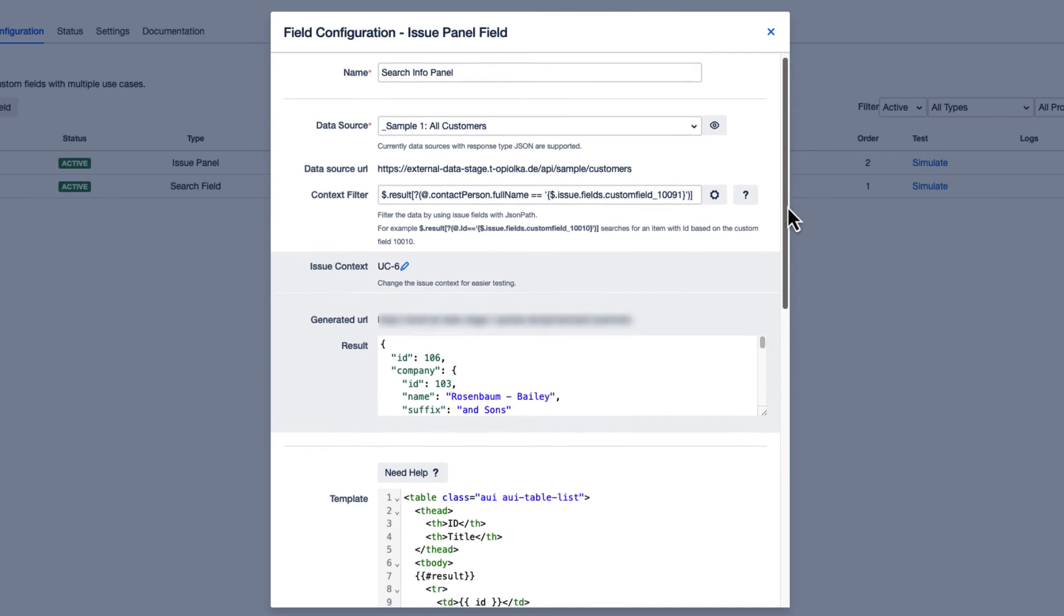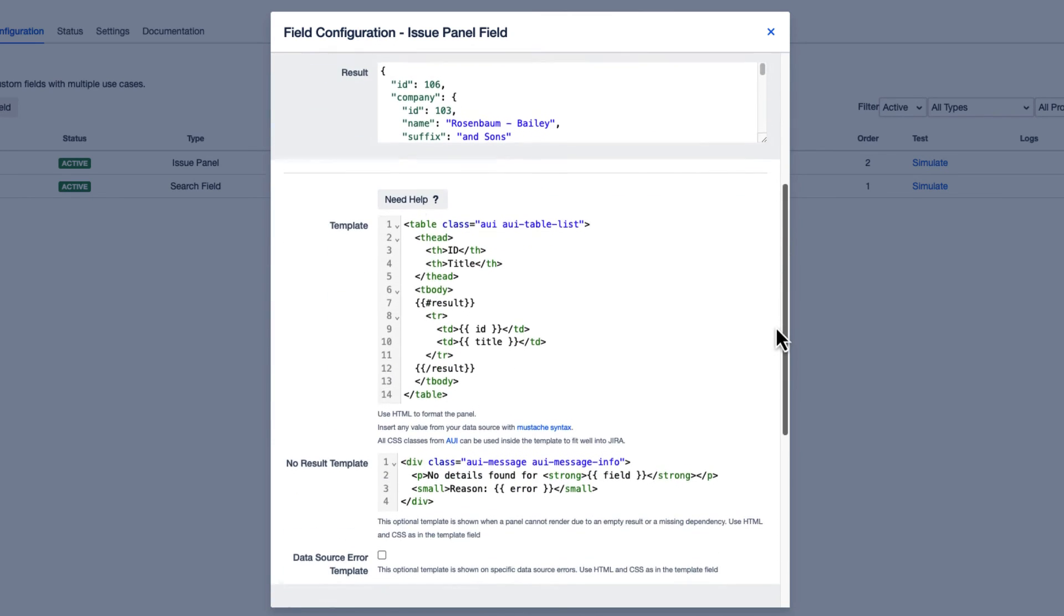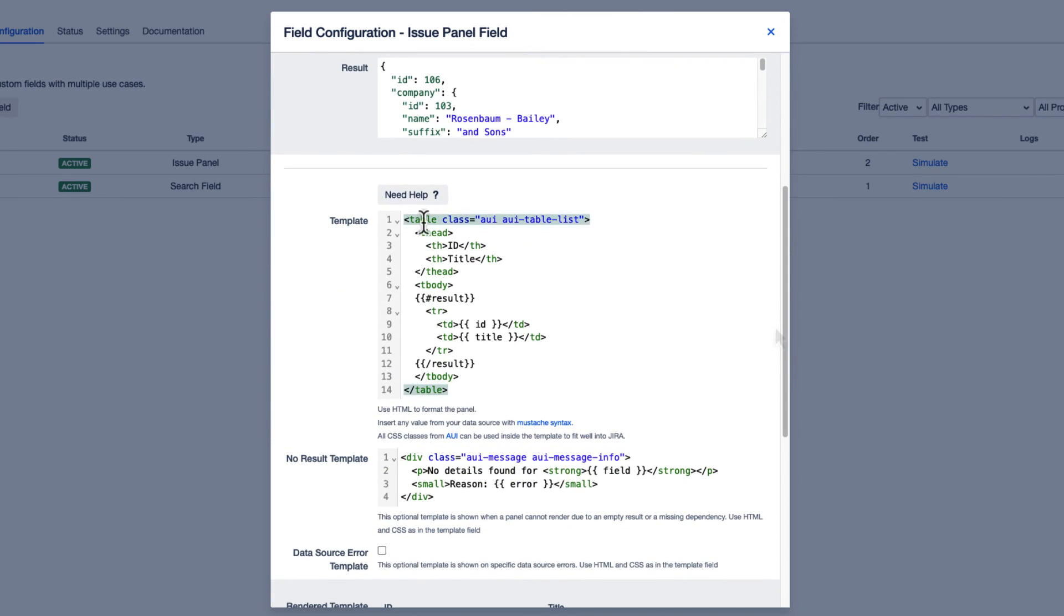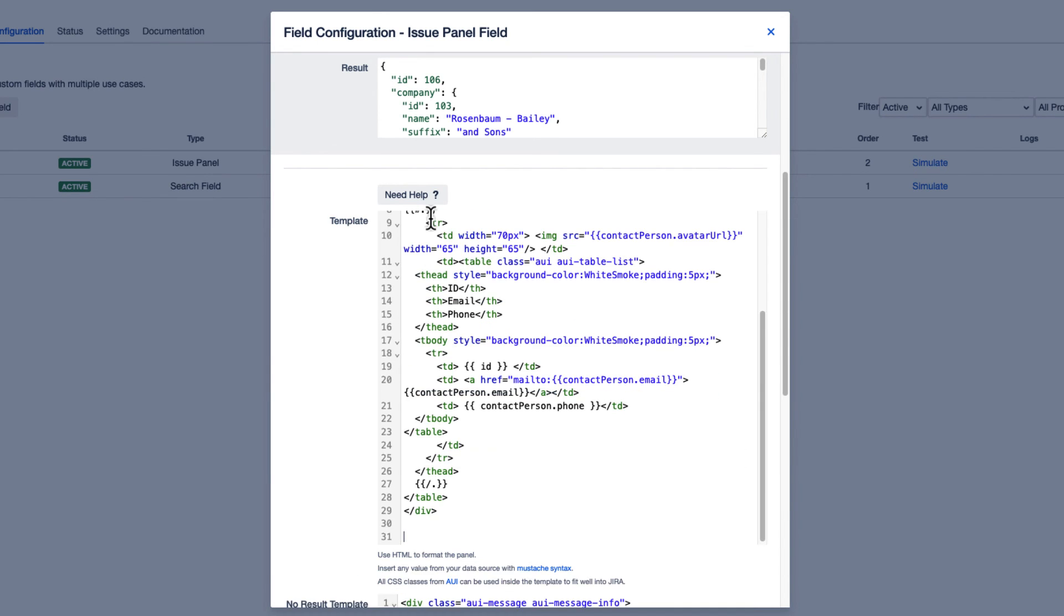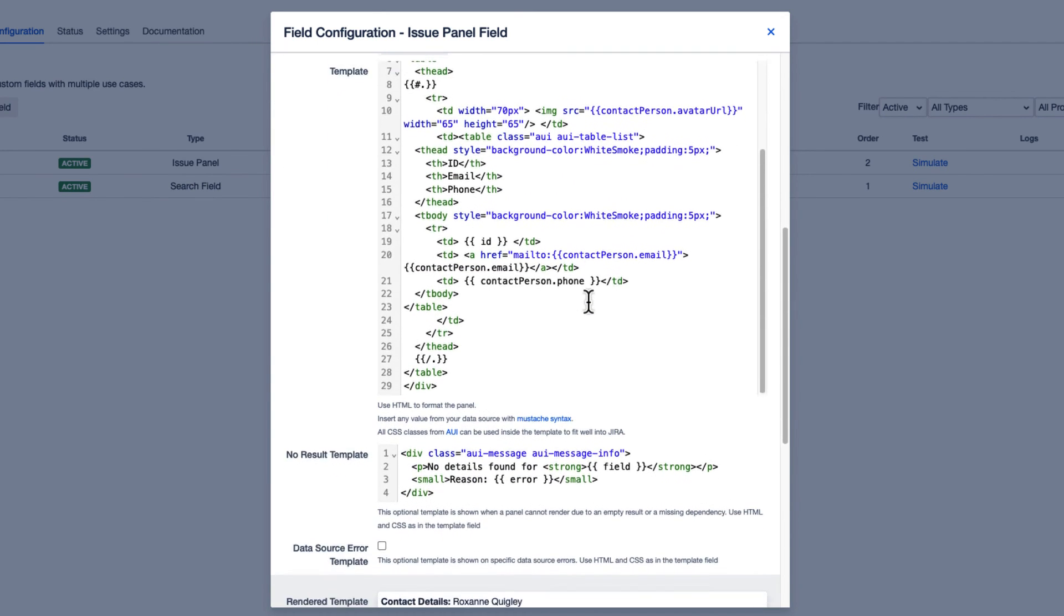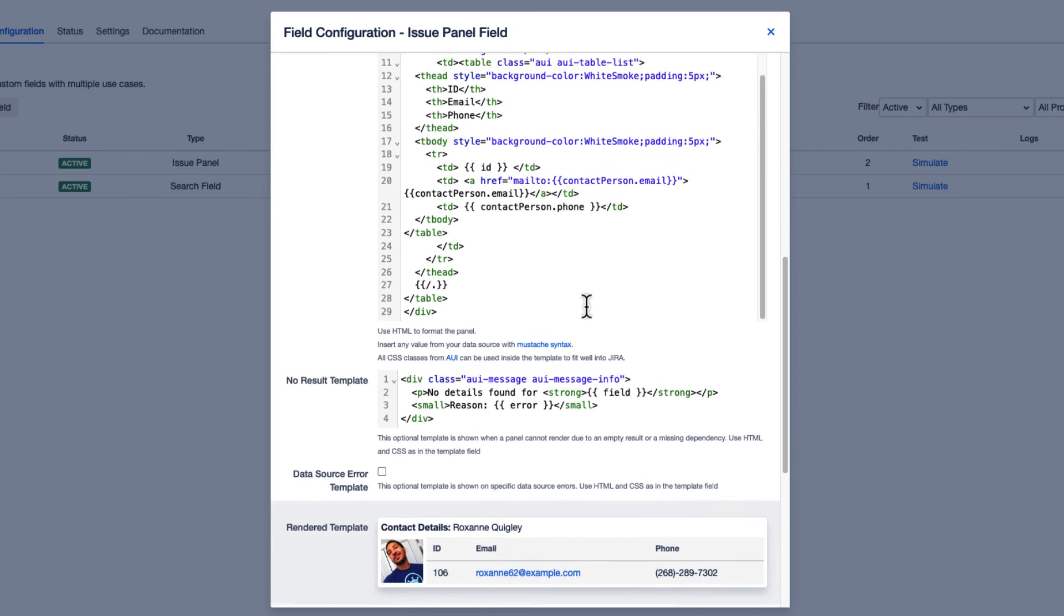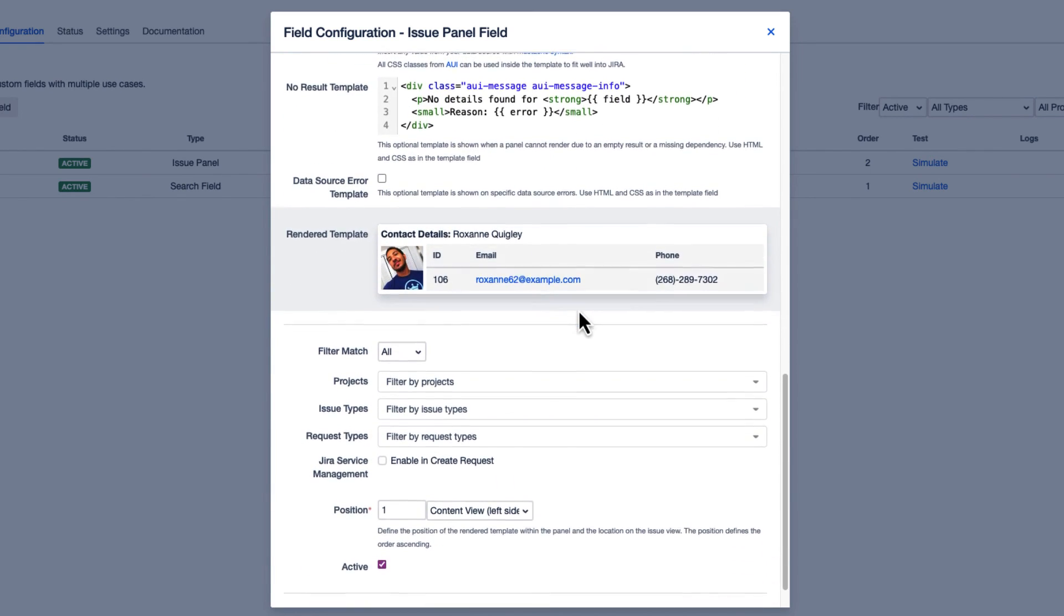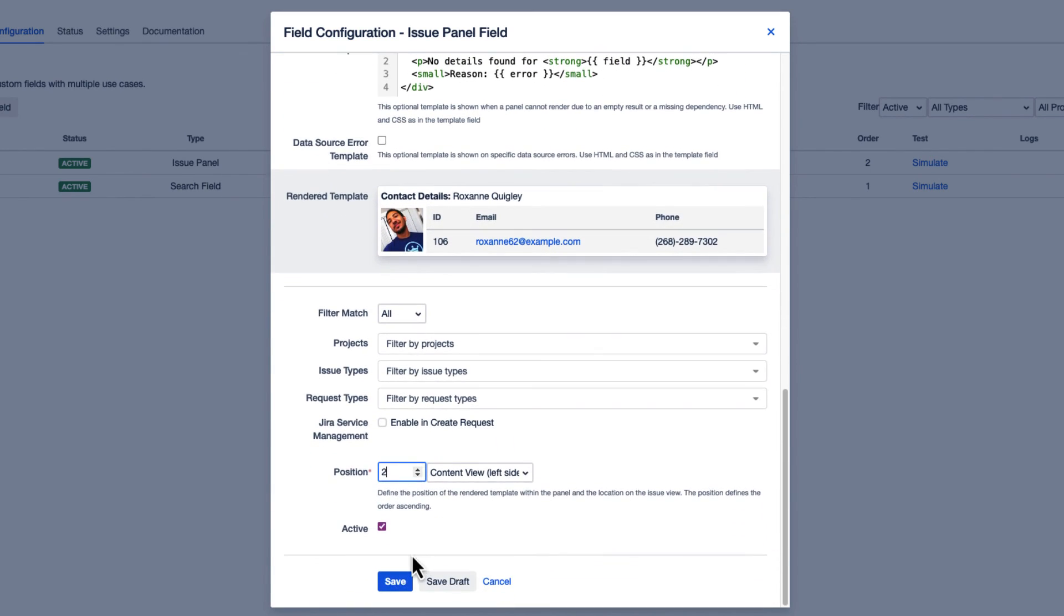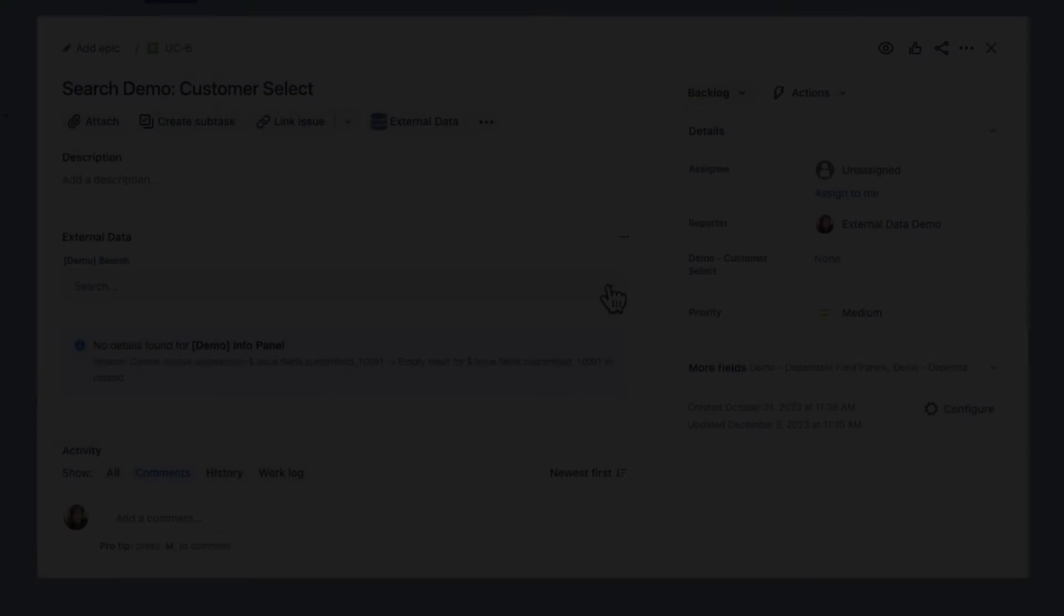And finally, we need to customize and design our Info Panel. Once you are happy with the format and design, save and your Info Panel is all set to go.